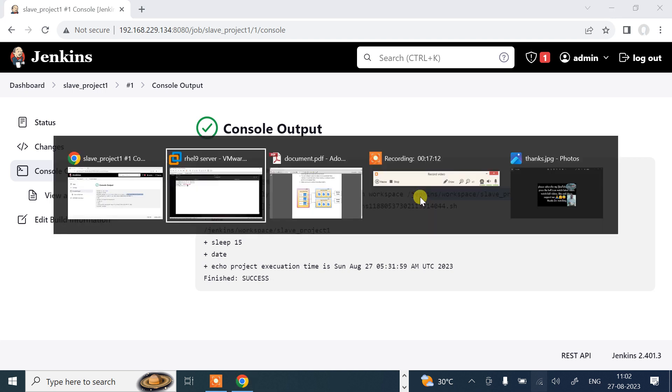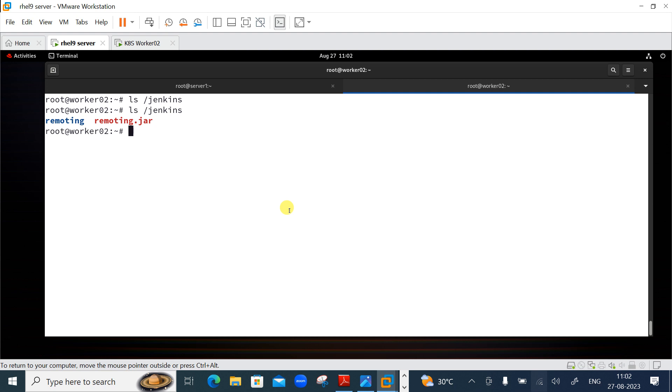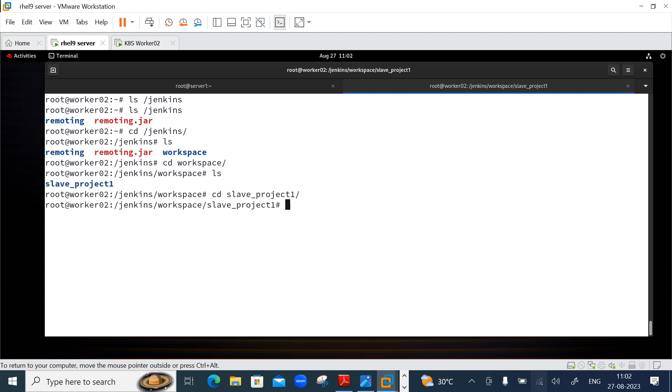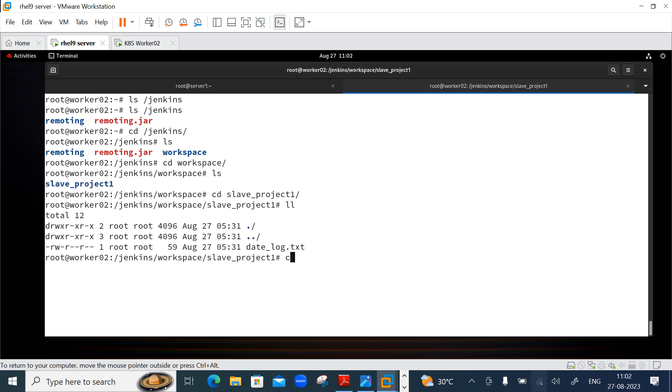Inside Jenkins, workspace. Inside workspace, I have a project name. And here I have date.txt.